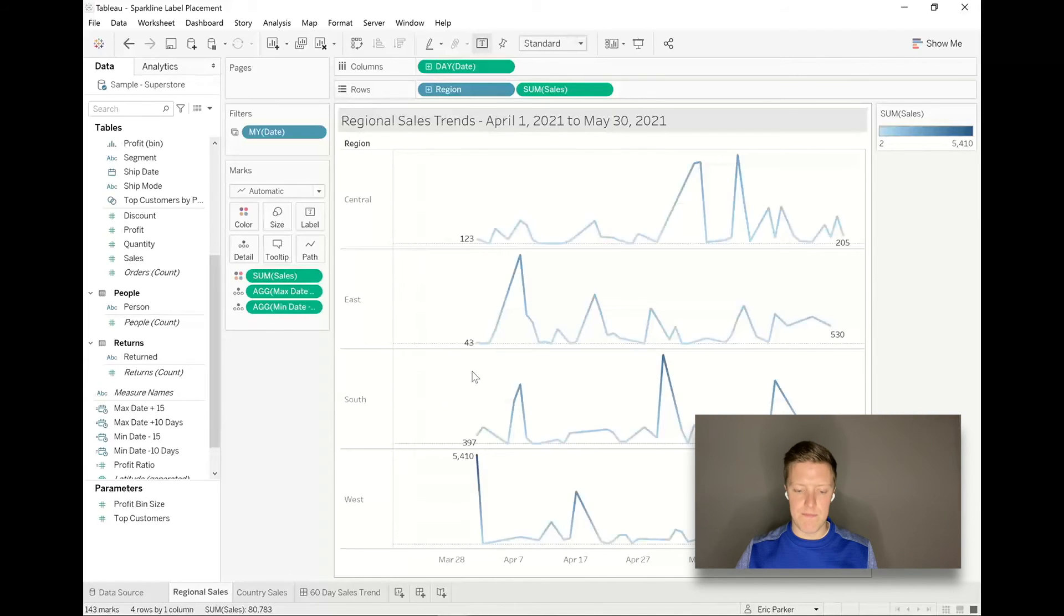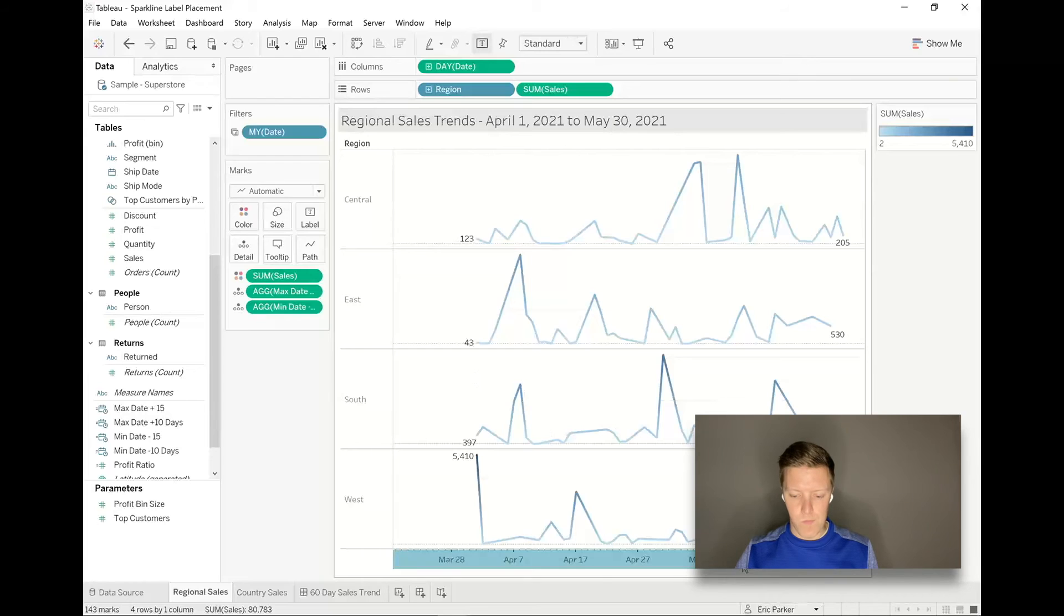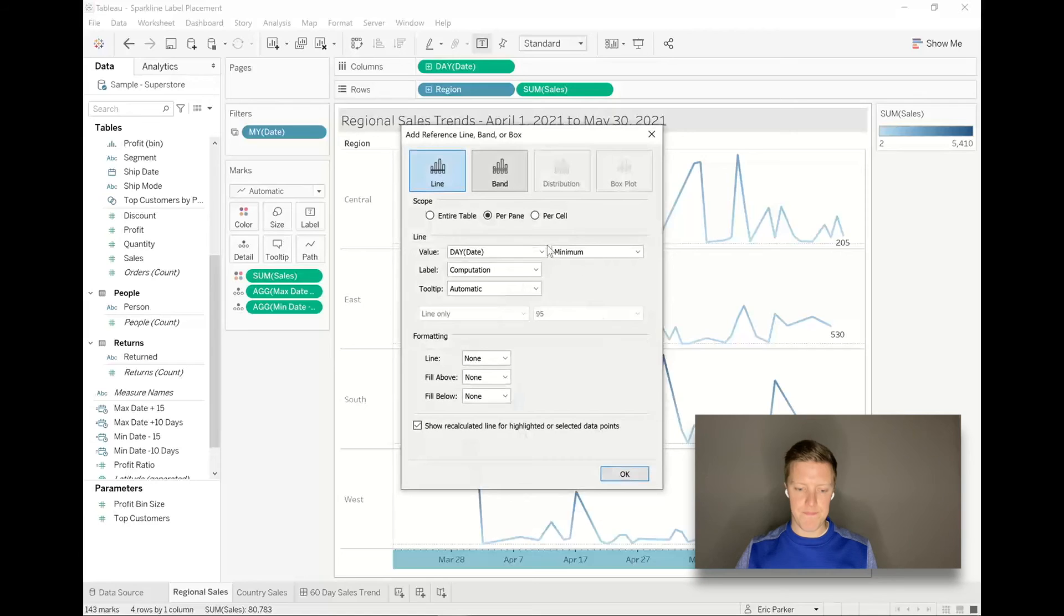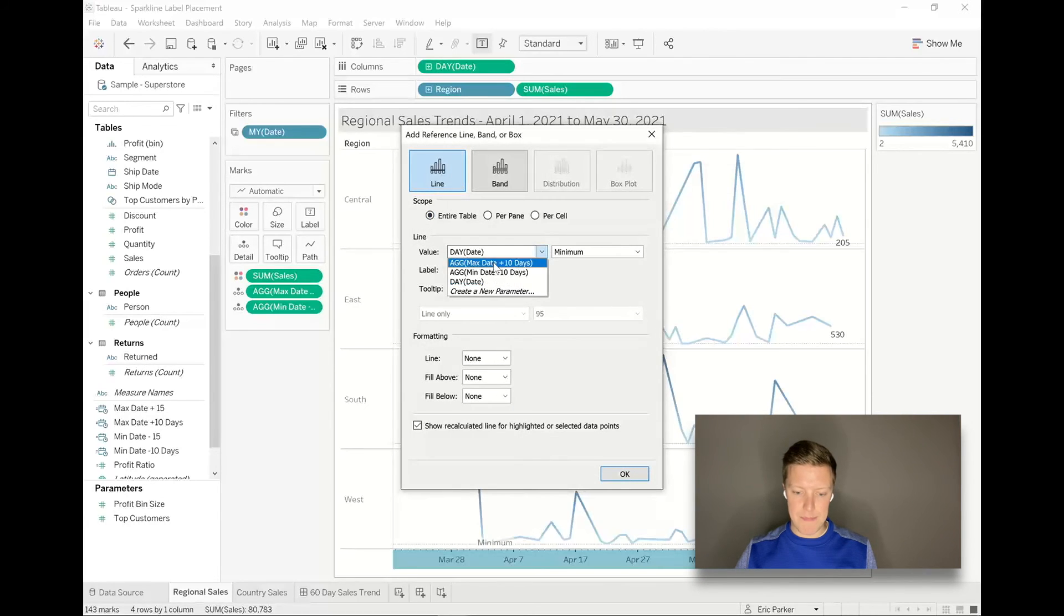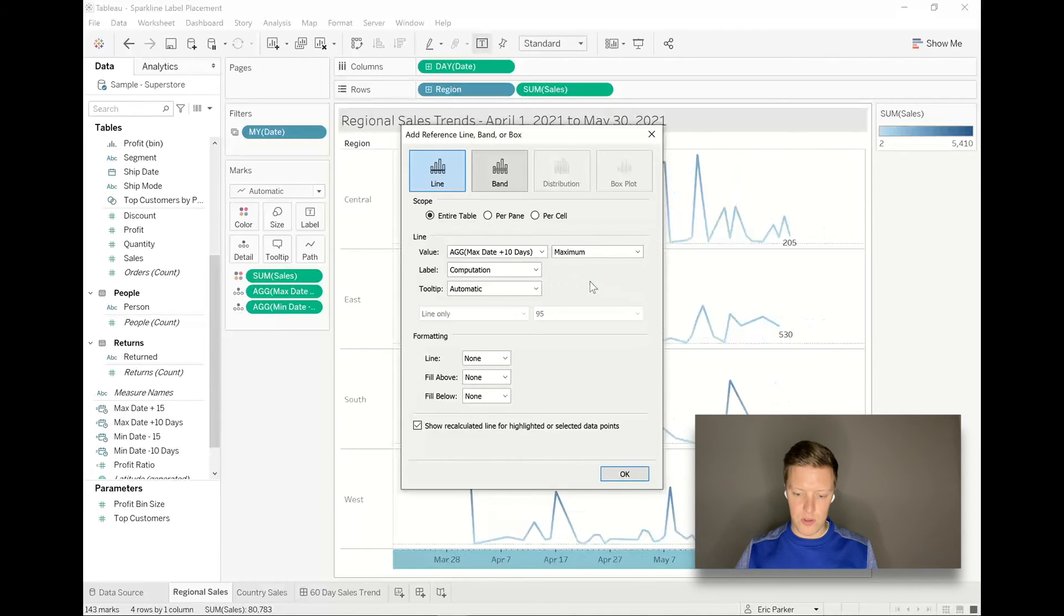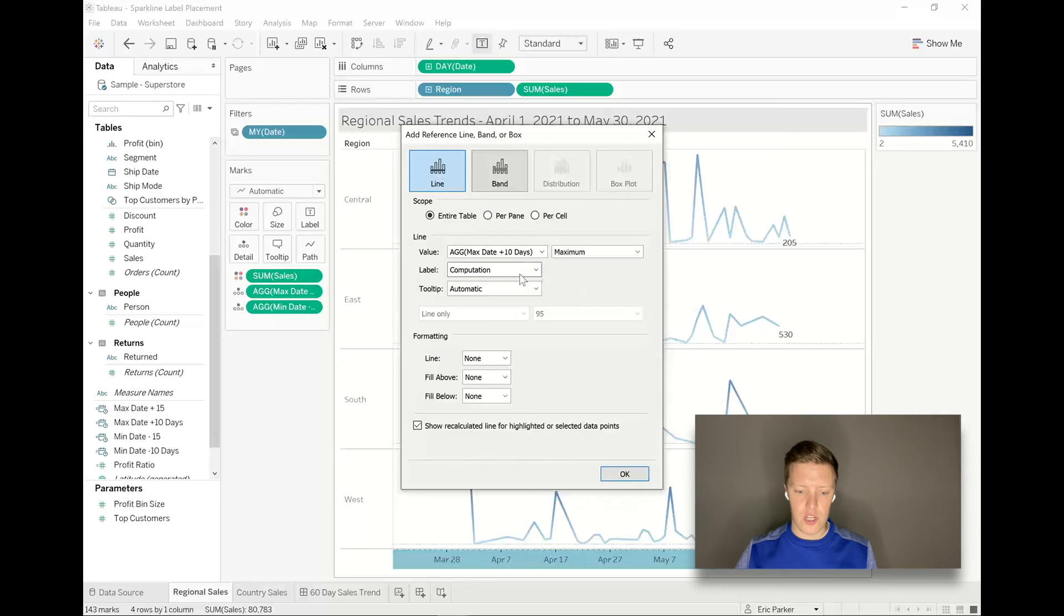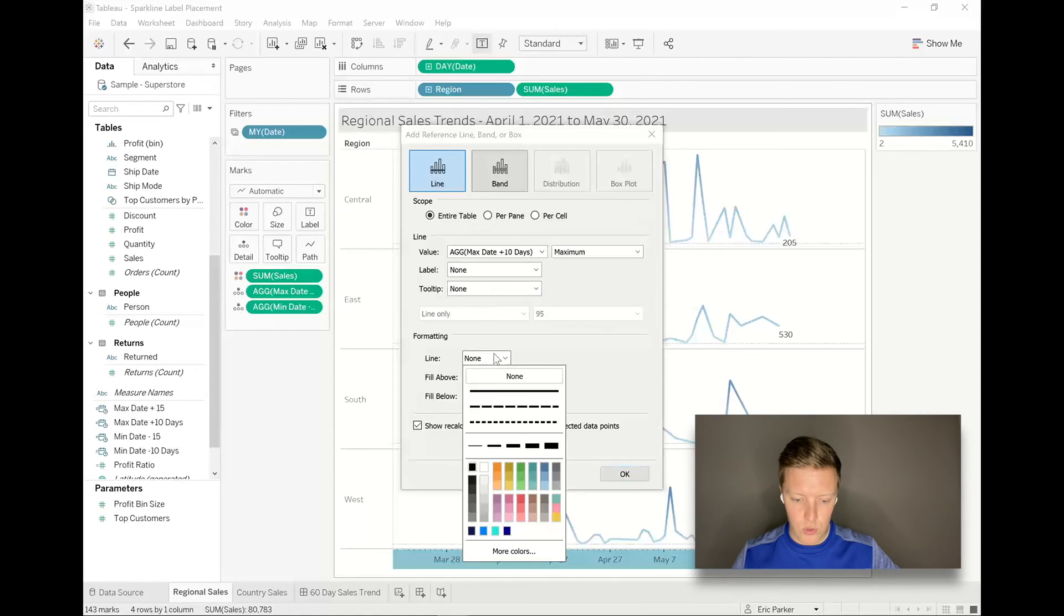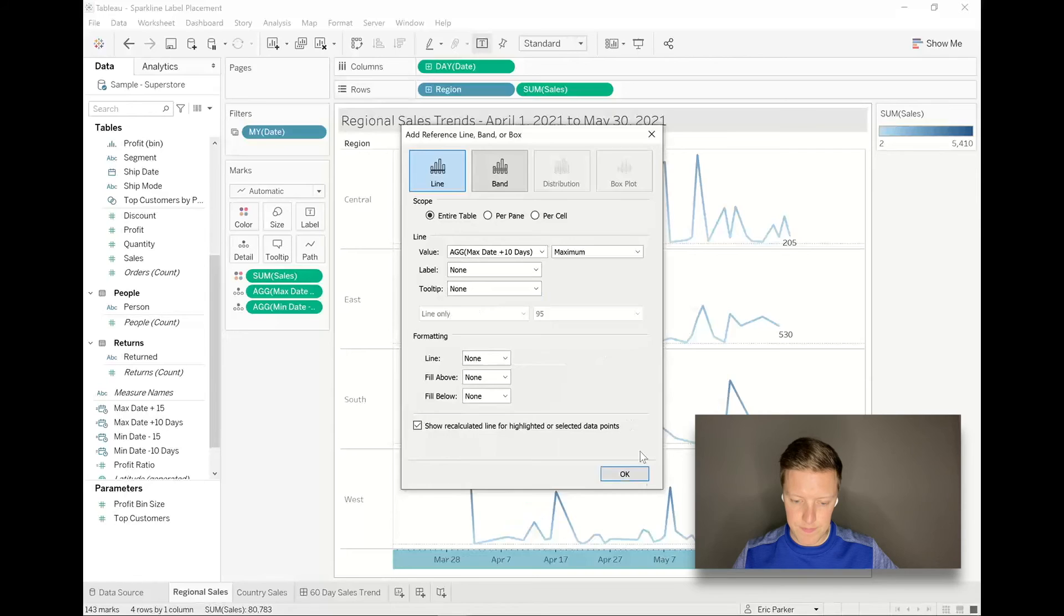Okay, so basically there's just an invisible reference line here. We can grab it if we really want to show it off, but you know, most people would never see that. So now we're going to do that same process again. Right click, add reference line, entire table. This time max date plus 10 days. Change this aggregation to maximum. You can see it just built a little bit of space on the right side of our sheet. No label, no tooltip, and set the line to none.